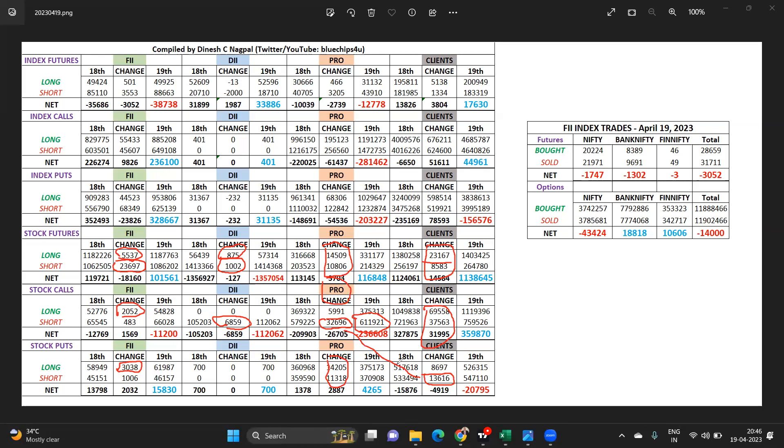Bank Nifty support comes in at 41,800, if that cracks 41,600. Resistance 42,304 and above that at 44,600.